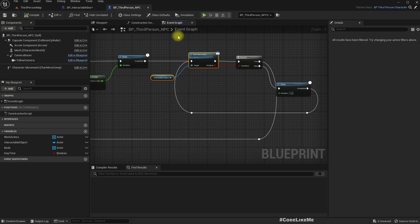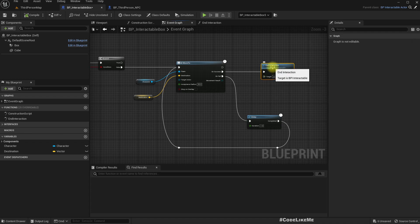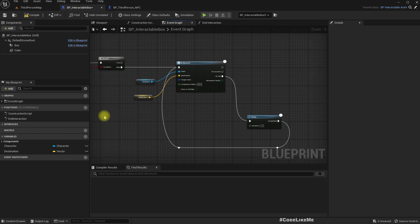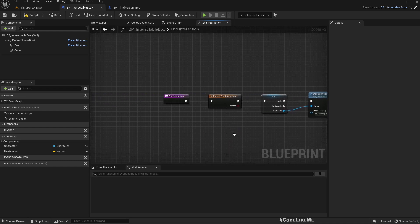So instead of directly calling end interaction, I'll do something like this. Okay, we do have the end interaction.